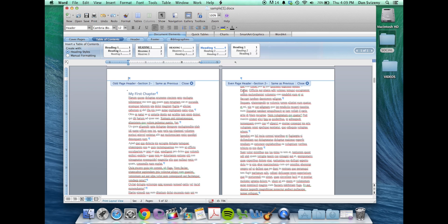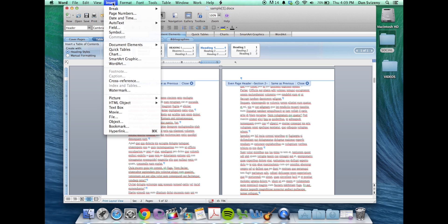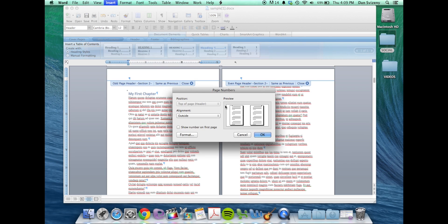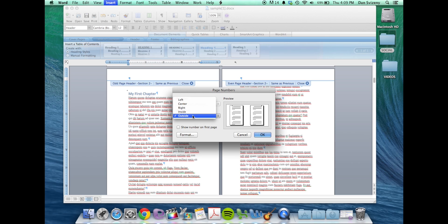If you go to insert page numbers you can choose to have them aligned to the outside. You want this because if you have them all aligned to the same side half of them are going to be on your gutter side. If you have them on the inside they're all going to be on your gutter side.